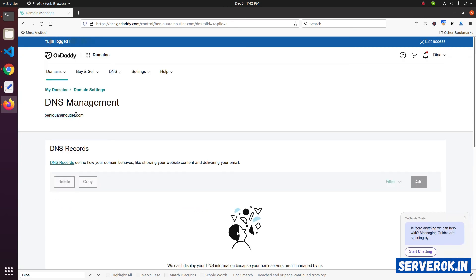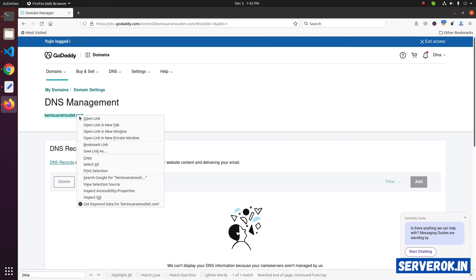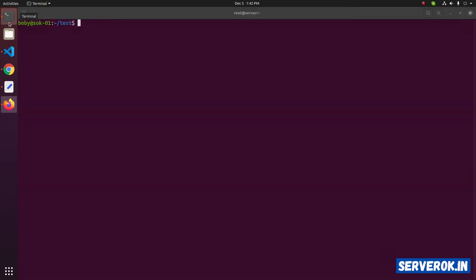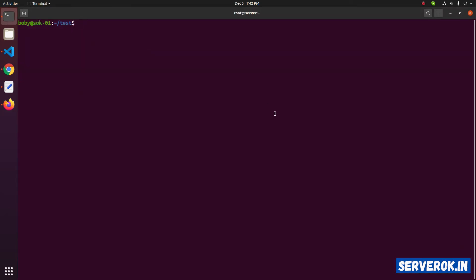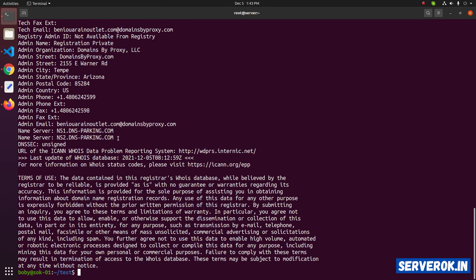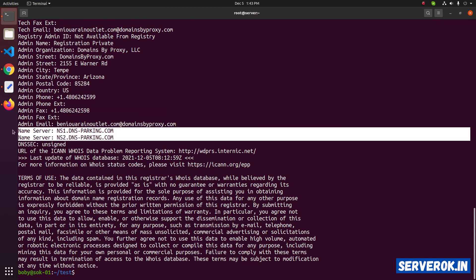Let's check the whois for the domain name. Copy the domain name and open terminal. The command is whois then domain name. The nameserver is already changed. Now you need to wait some time for the DNS to propagate.